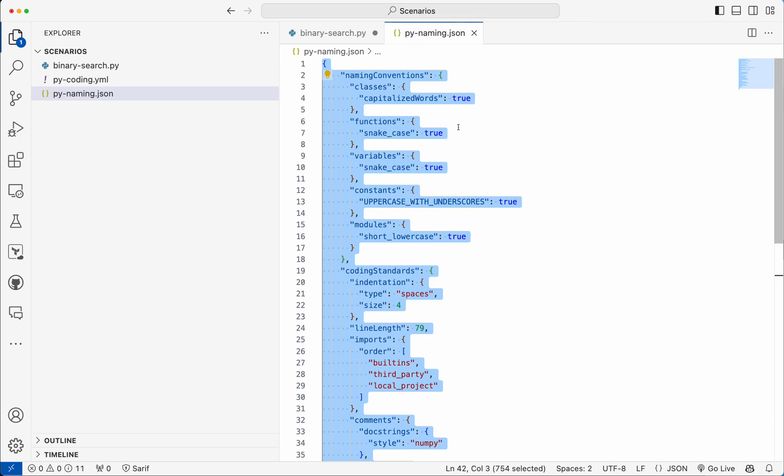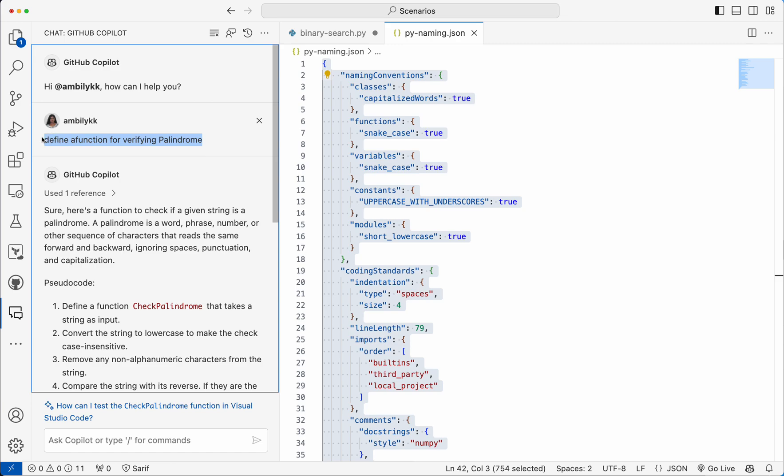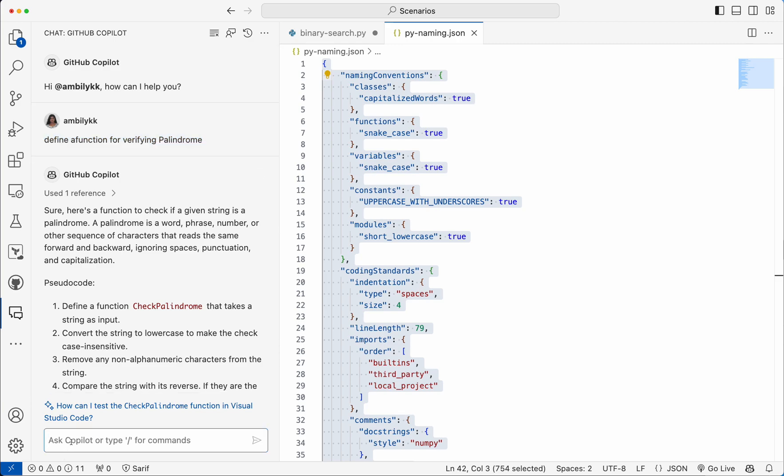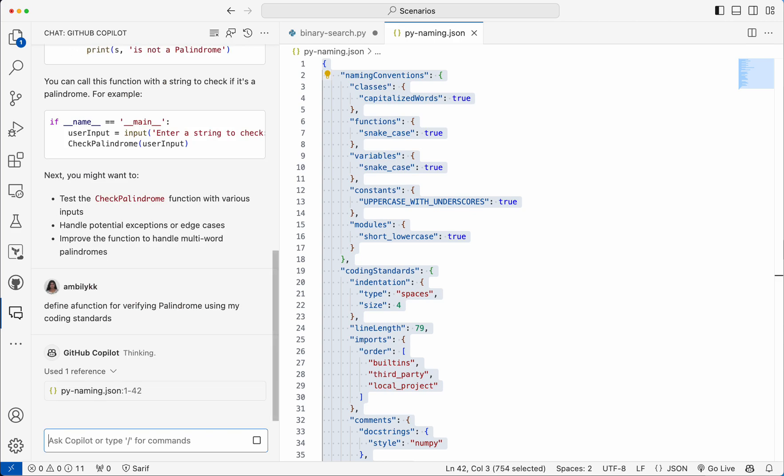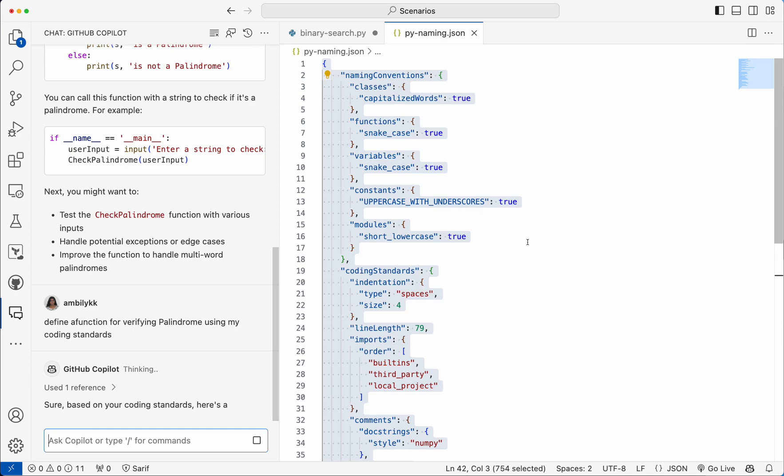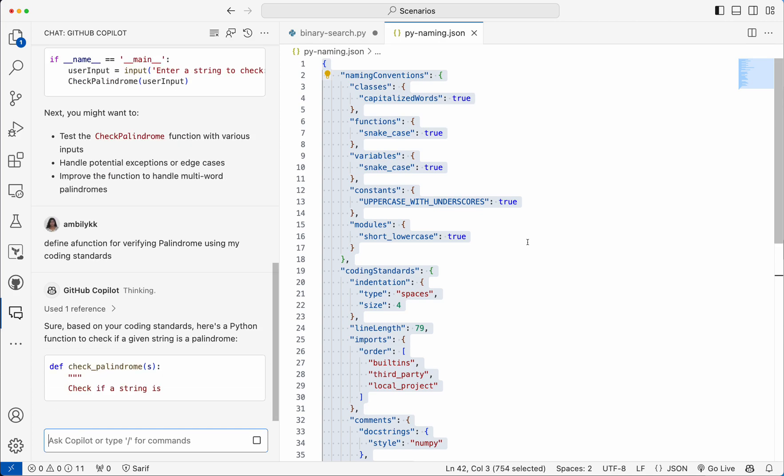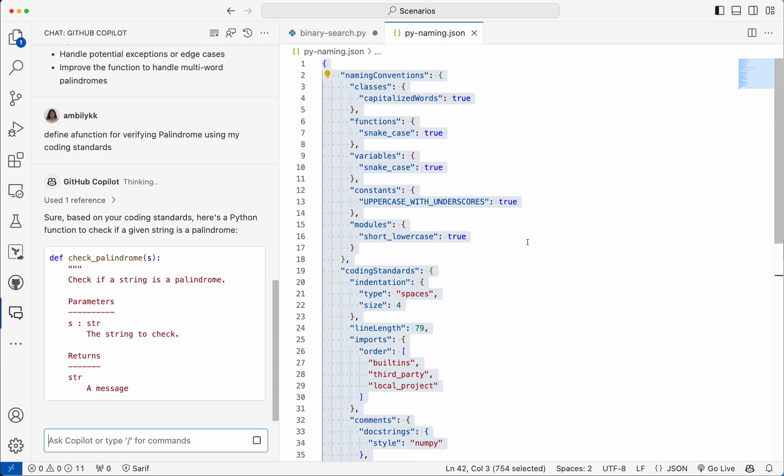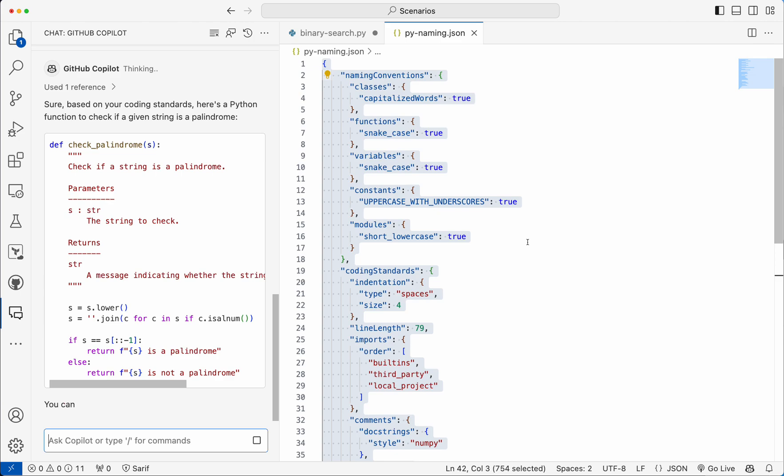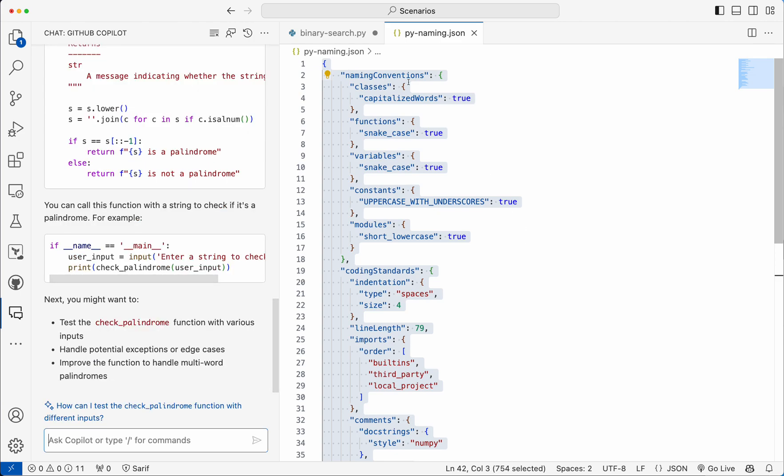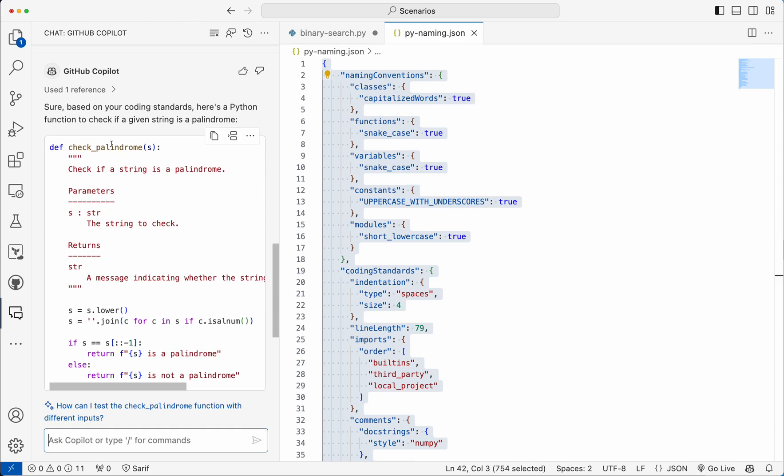Request the Copilot exactly the same requirement using my coding standards. So I have provided this JSON as an input and asking Copilot to define a new function using this particular coding standard. As you can see, it's taken the function name as the snake case because I have defined snake case here.